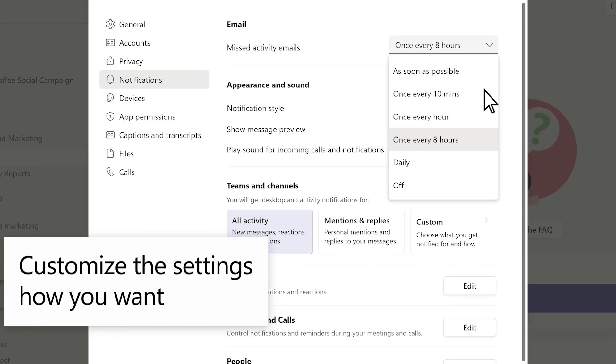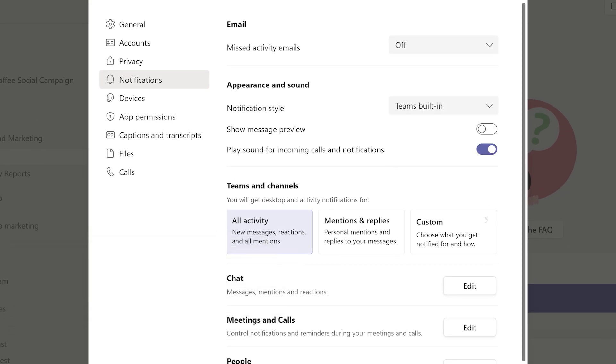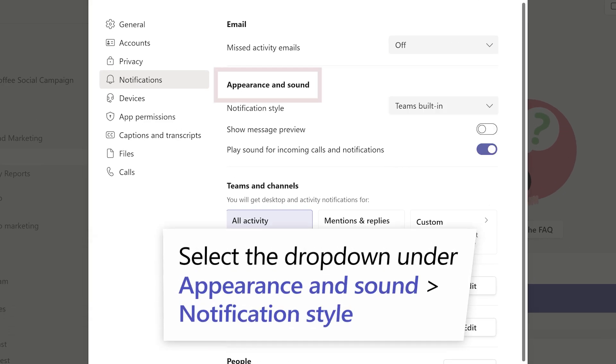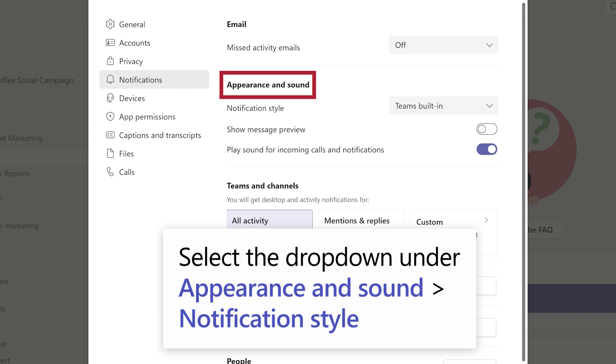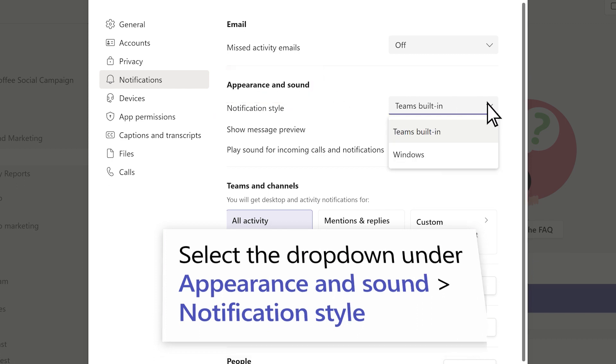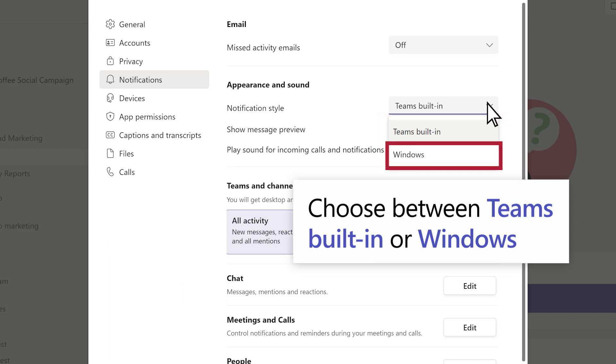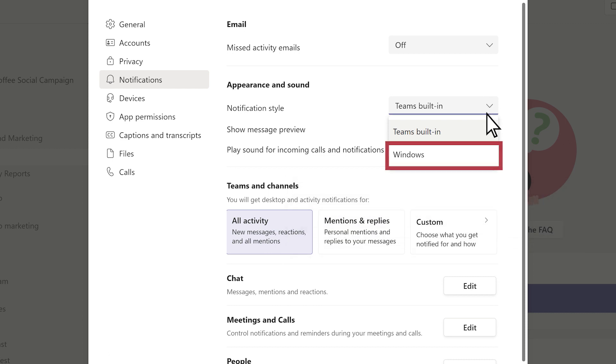Customize the settings how you want. You can also change your notification style under Appearance and Sound and select a notification style. Choose either Teams built-in to receive Teams notifications in app or Windows to view just your desktop ones.